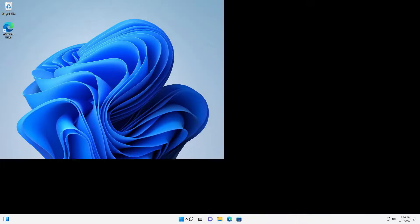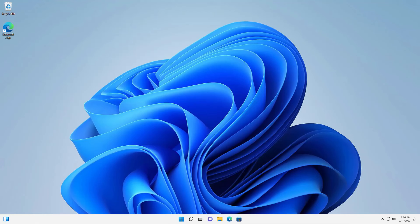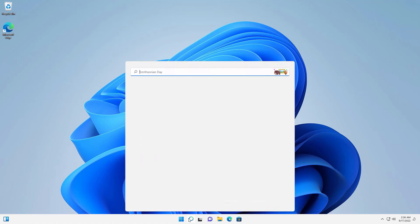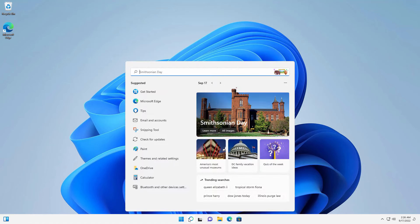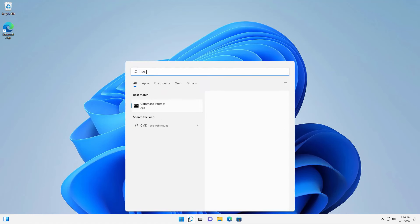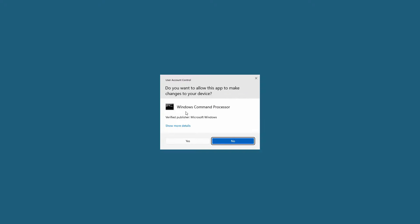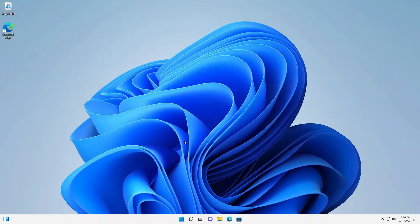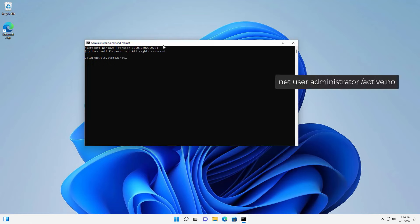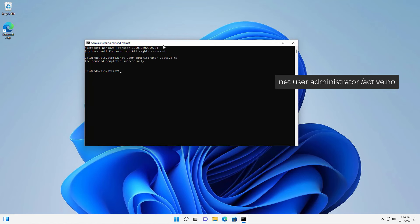And you can also disable this admin account by logging into your actual user account, then open CMD as admin again. Now you have to type only one command here: net user administrator /active:no, then press enter. And it will disable the admin account.